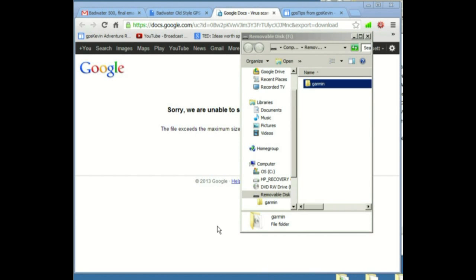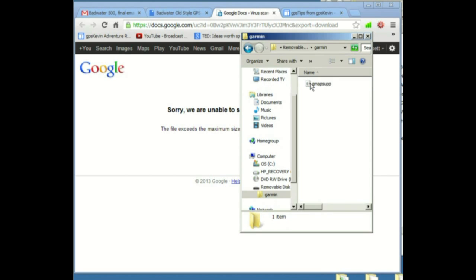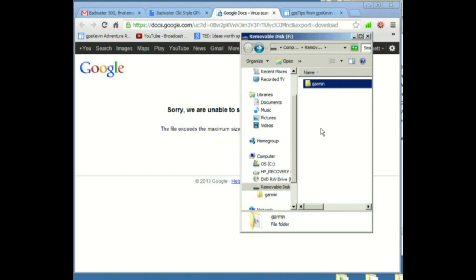It took a few minutes, but now it's finished and it looks like it's here. Just for fun again, we're going to open that folder. We see that file is still there. That's it. We can take the card out of the computer and we're done.